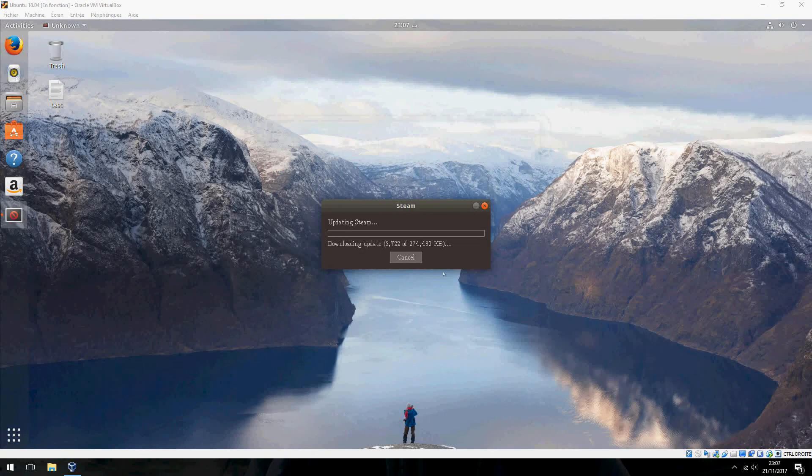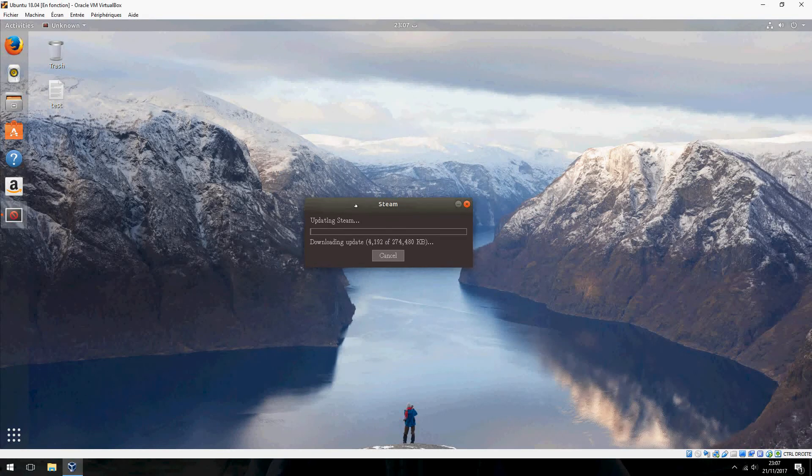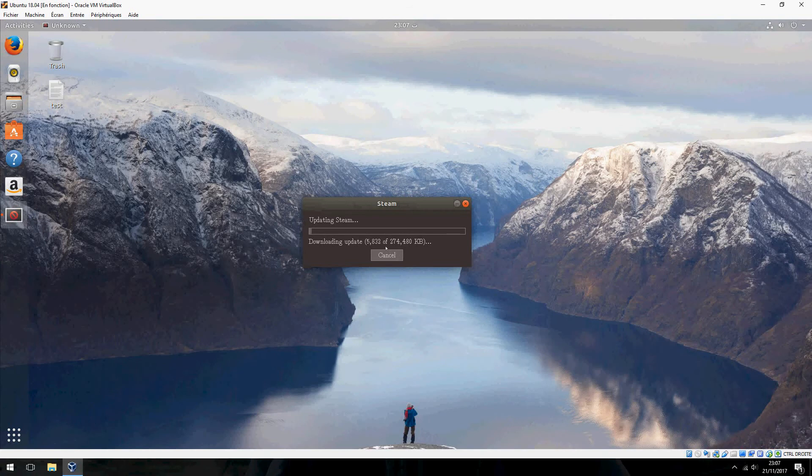OK, please wait until Steam updating. Download the update.